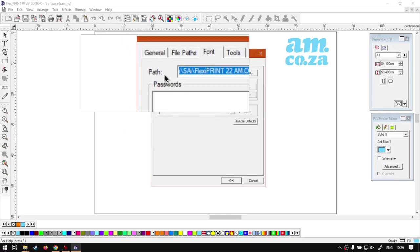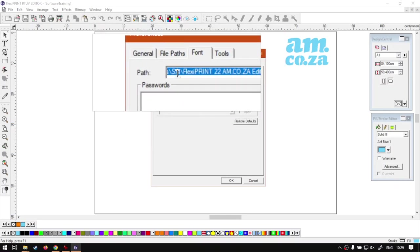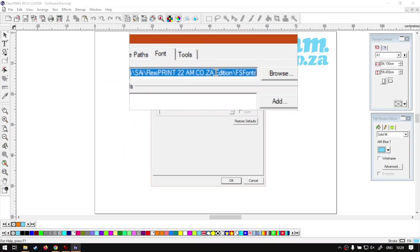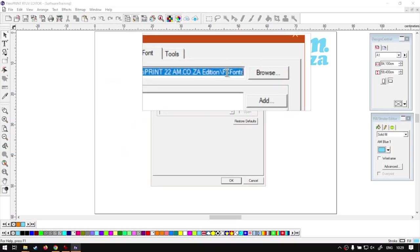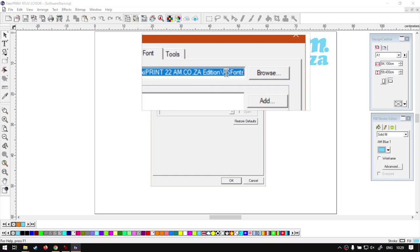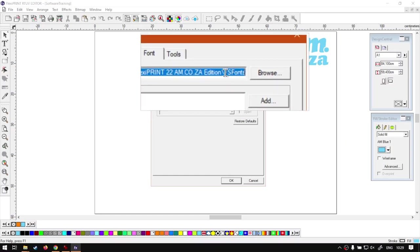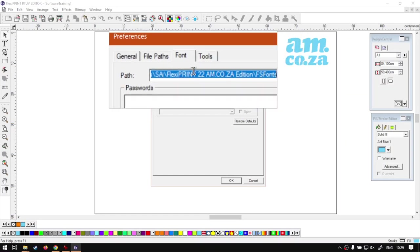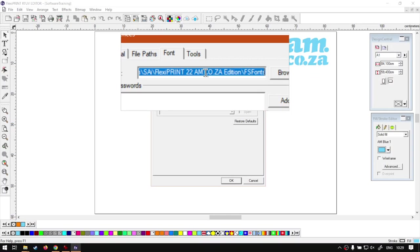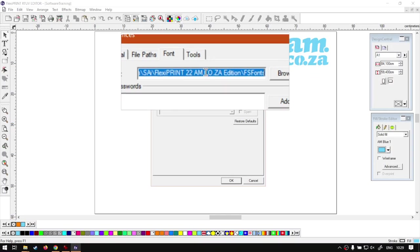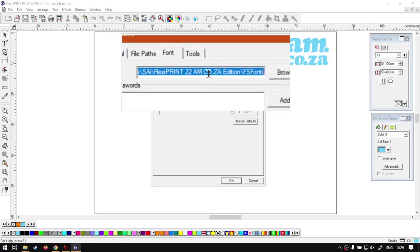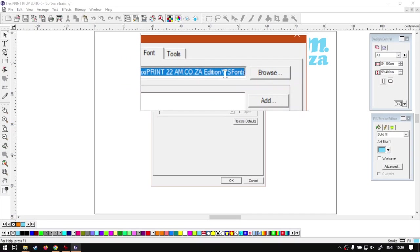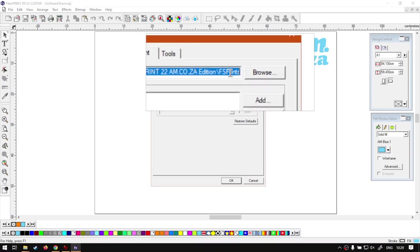But this is for FlexiSTARTER, the in-house fonts. Don't mistake this for Windows fonts. Windows fonts will automatically load into the program. So if you have those fonts installed, you can load it. This will just be some extra ones.